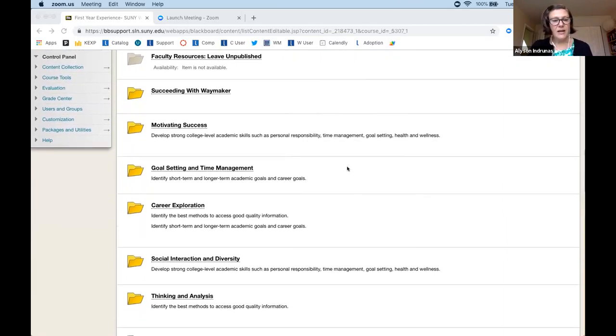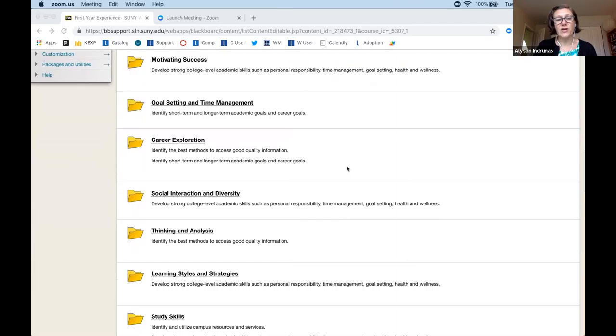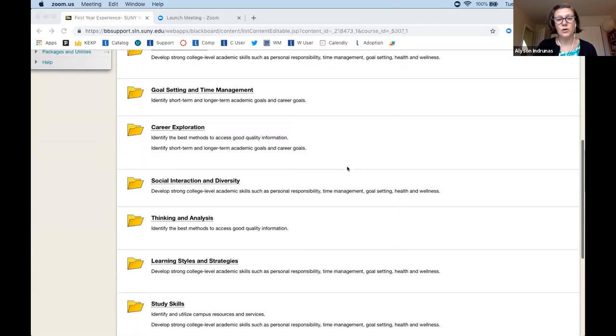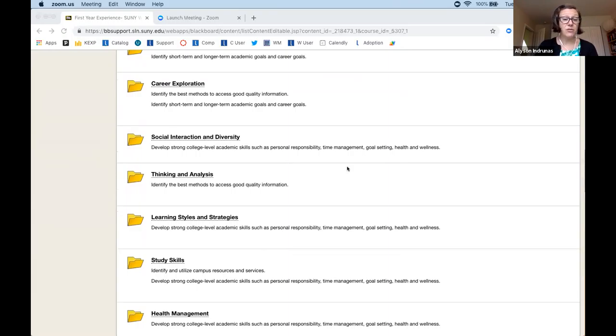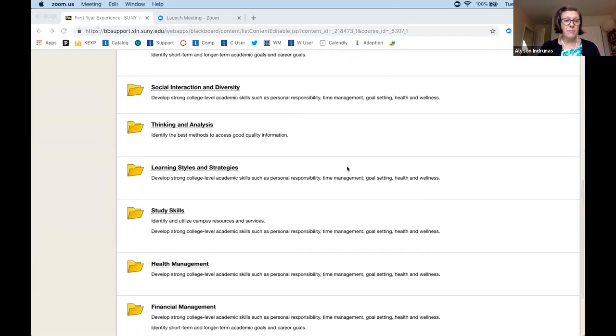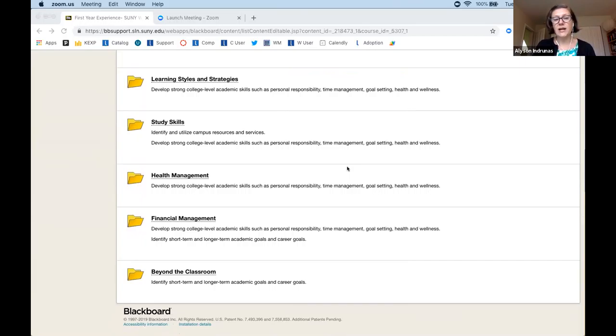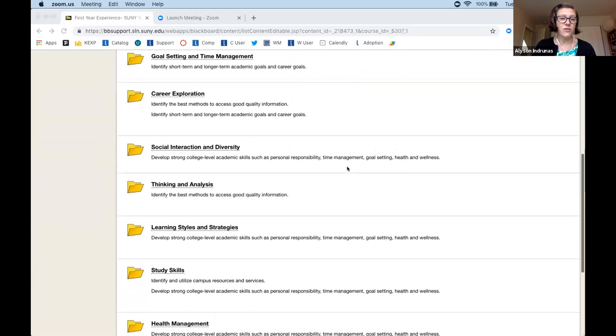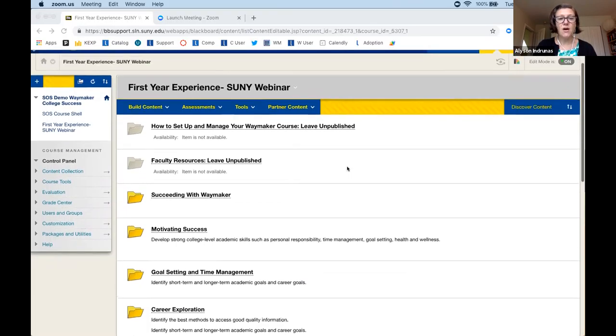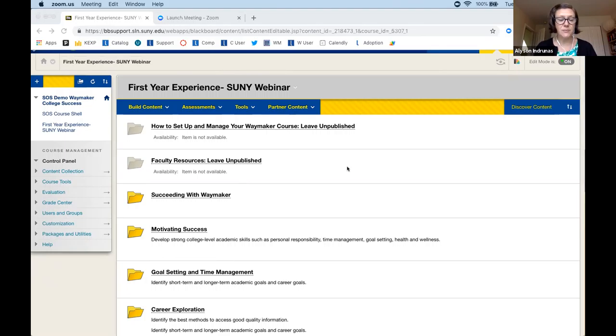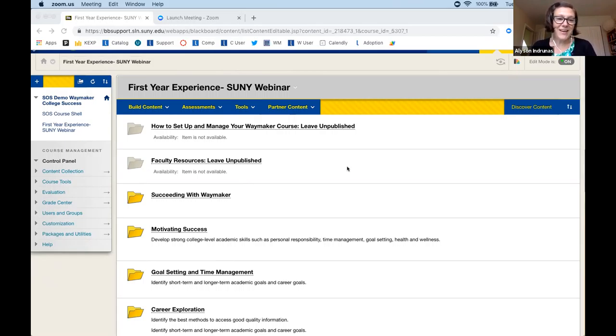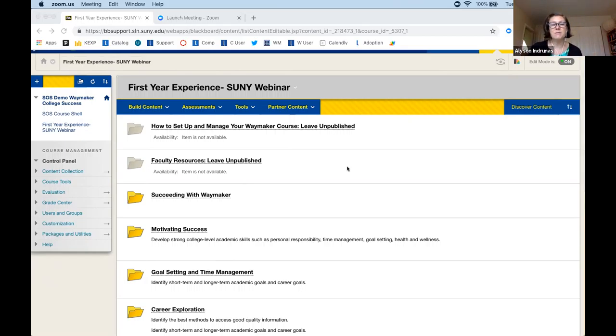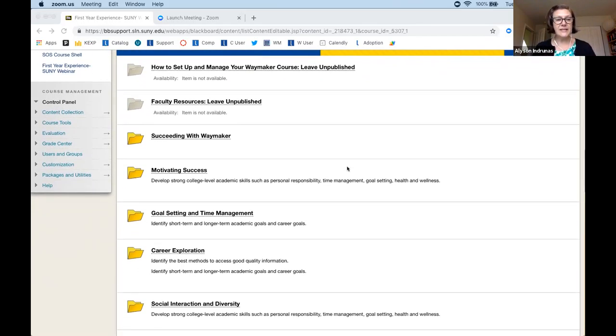And one of the ways that I talk about our college success course is that it really is a course that can partner with what you've already built. And so with the way I describe Waymaker is that it really works as almost like a workbook. So you have all of the things that you have probably built in your learning management system about study skills and the writing center and going to the library and basically all of the things that we have decided that help students become successful in their first year. So Waymaker really works as the workbook where a student goes through exercises and goes through the experience of learning about how to be a college student.